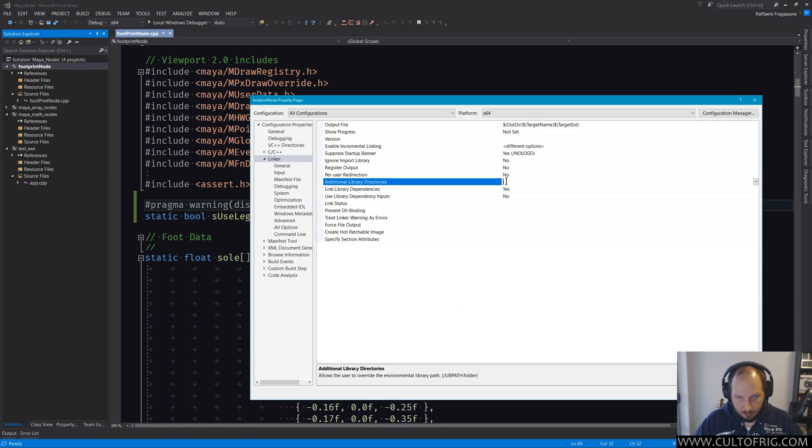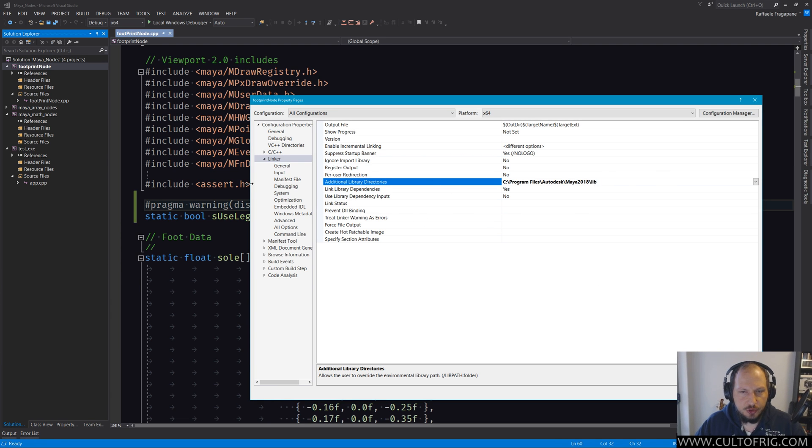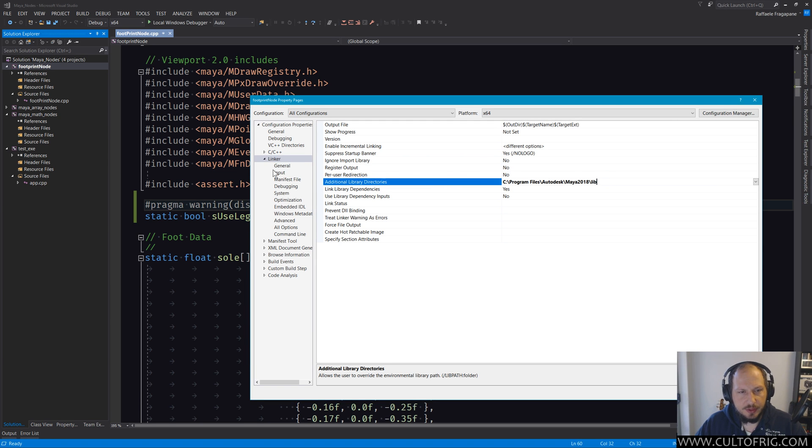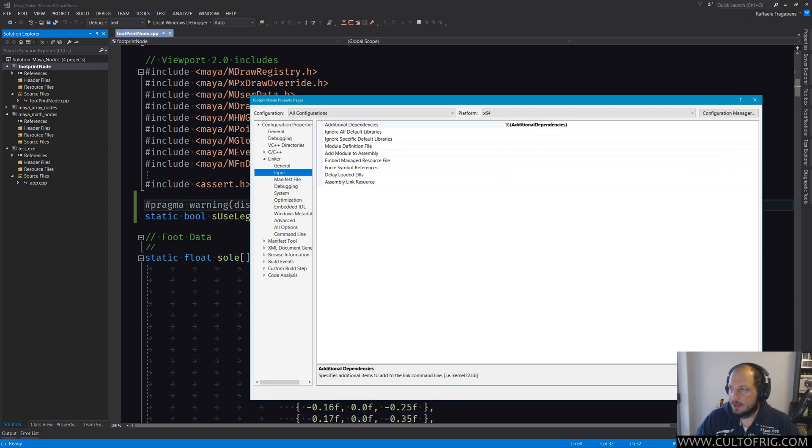Now I will add the directory in there, and I'm not going to compile it again because this will just fail exactly as we had before. This is just telling the system, hey, you can look for additional dependencies in here. But the next step is going into Input and actually adding the names of the individual libs that you want.